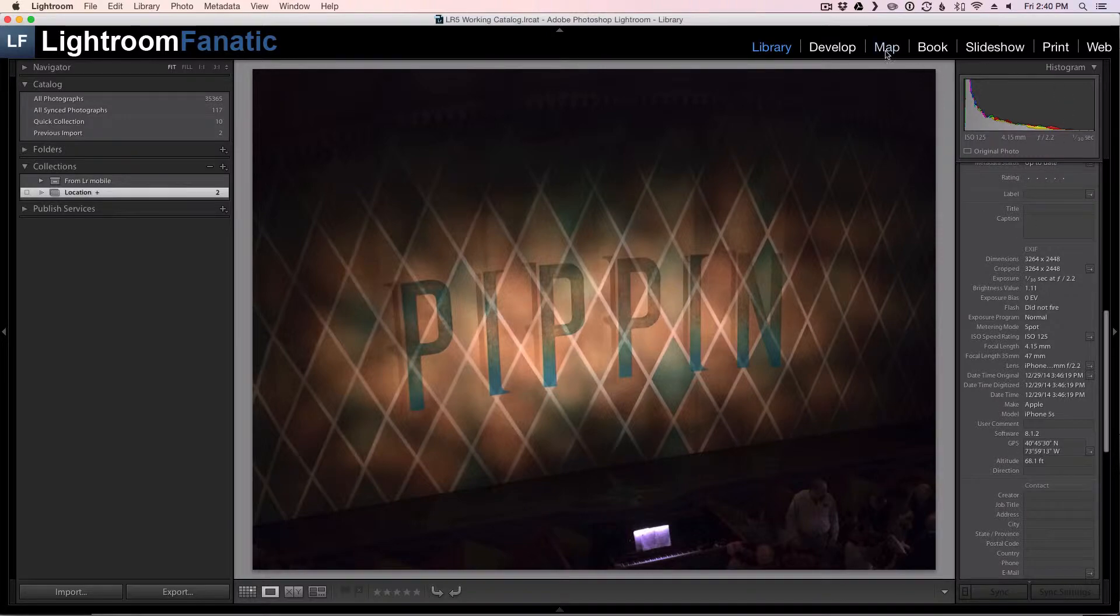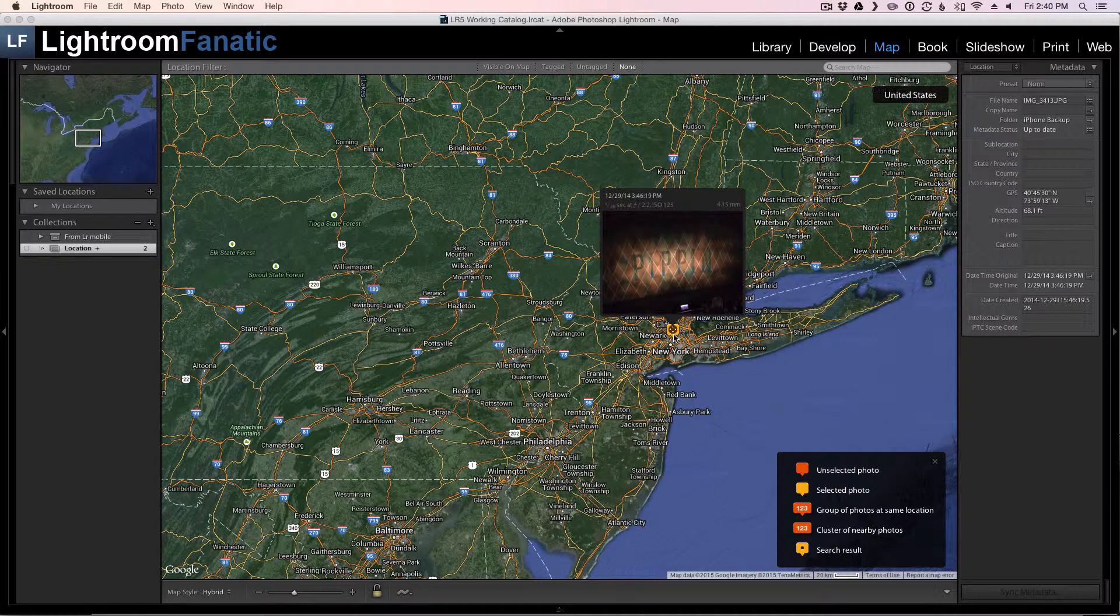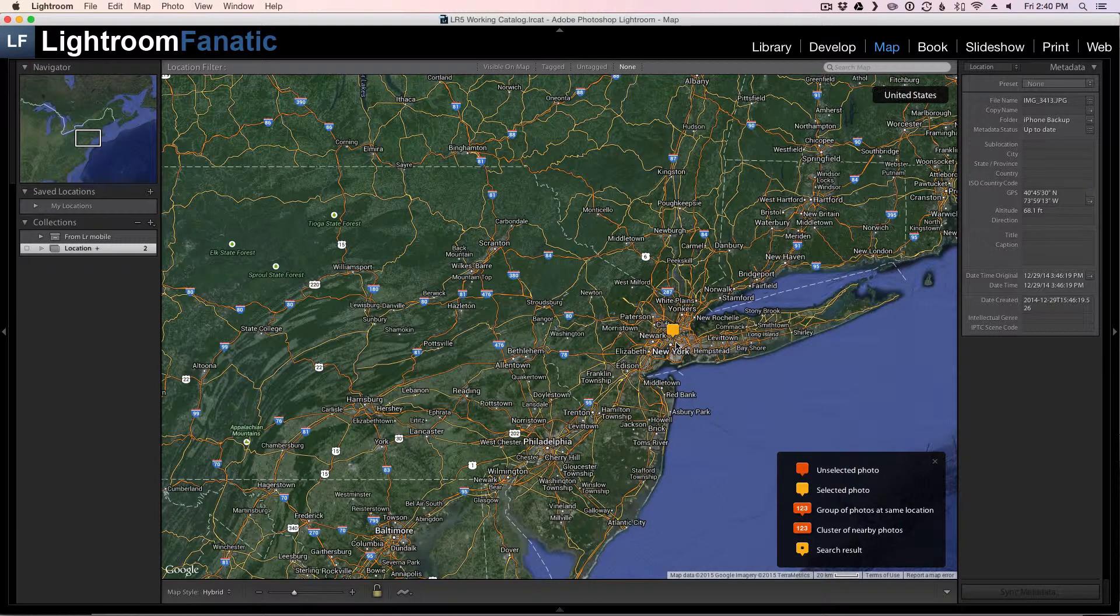If I switch over to the map module in Lightroom you can see that Lightroom takes those coordinates and places it on the map where the image was taken.